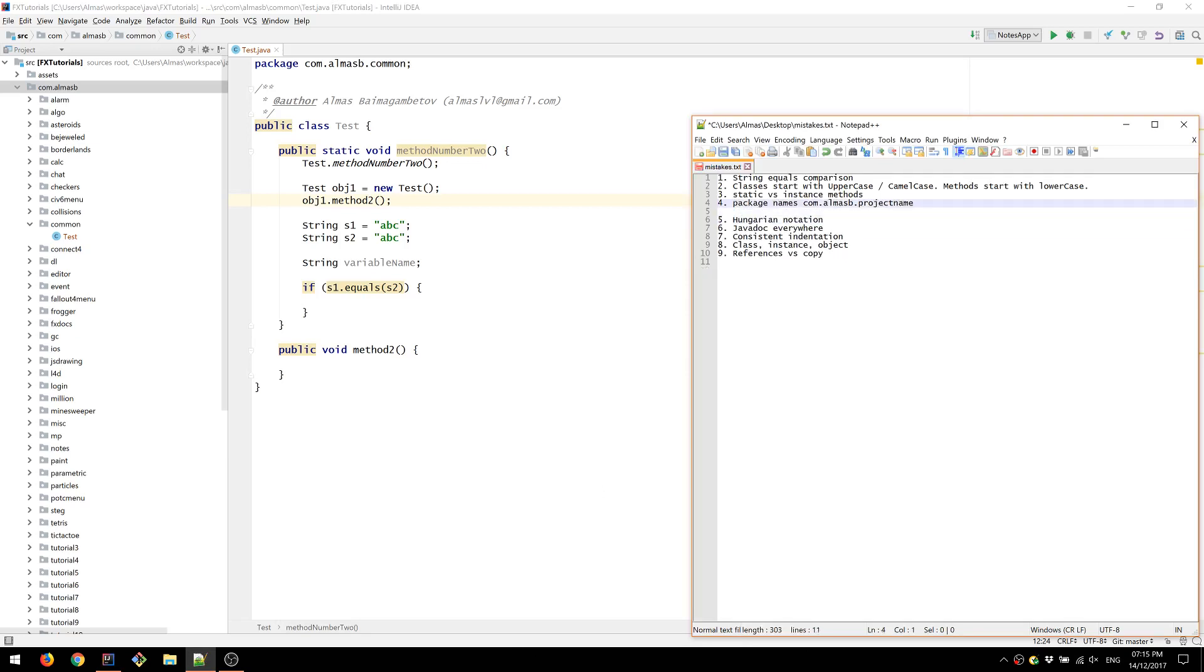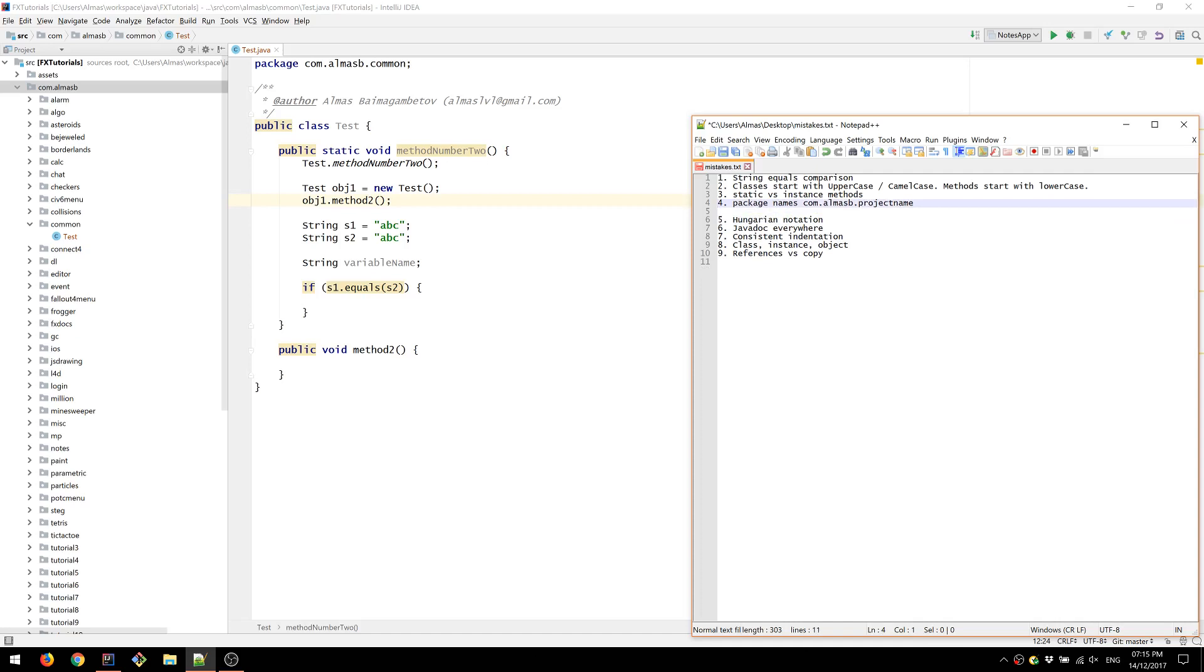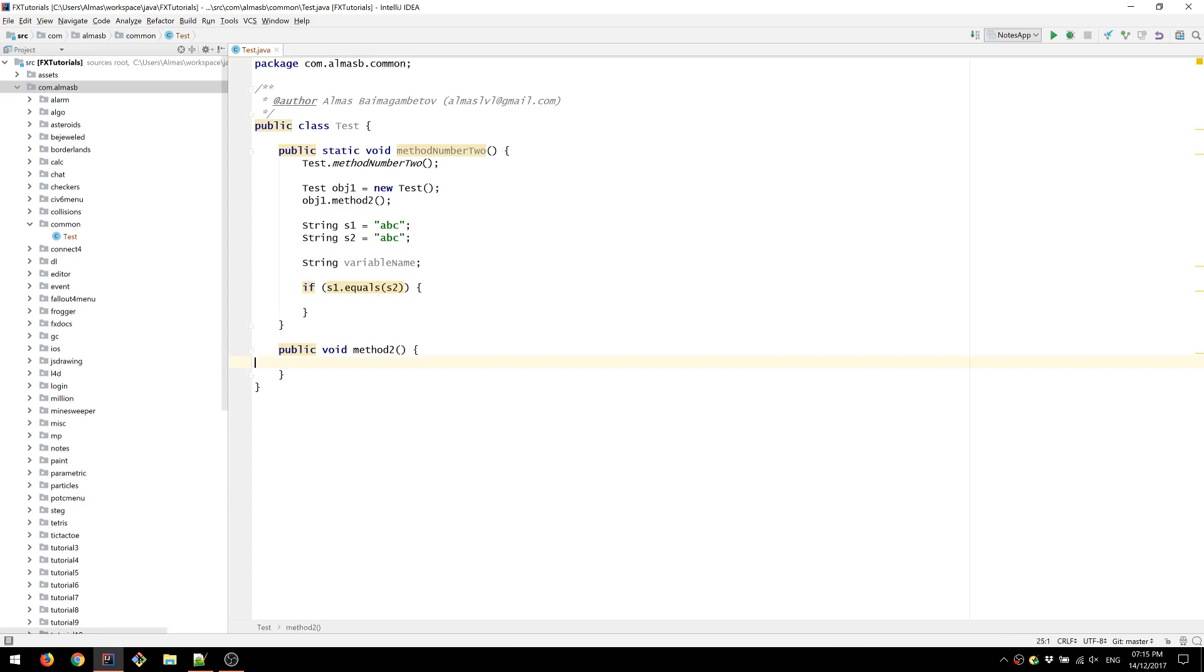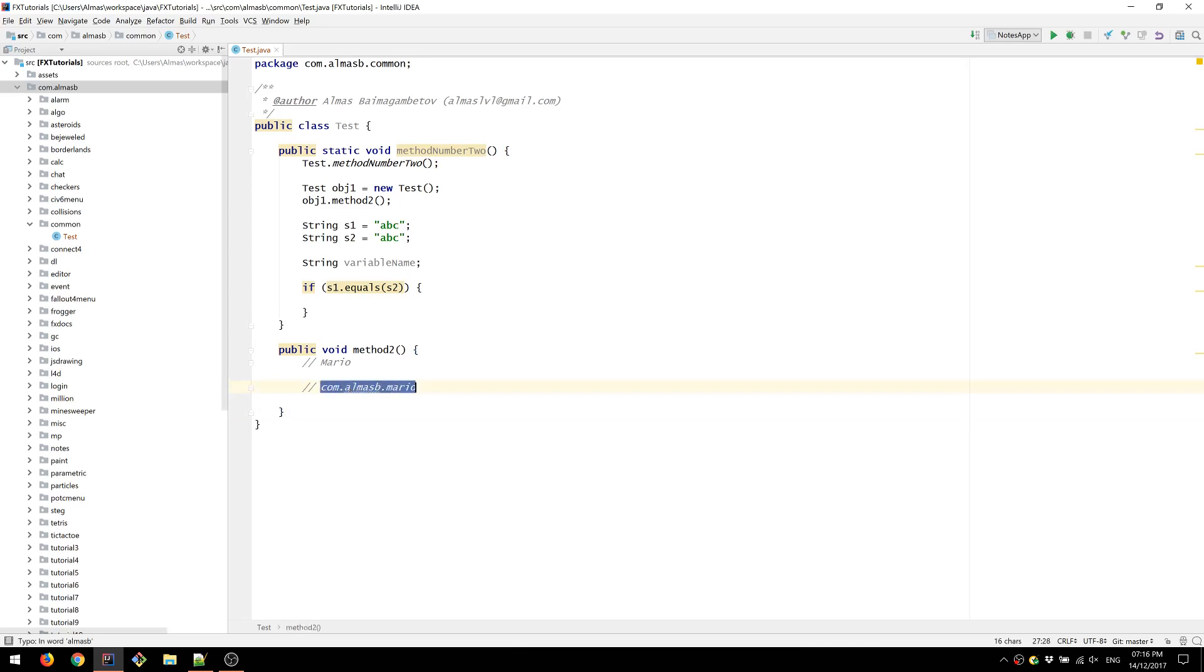Next is package names or rather having packages at all. So when you create your project or a file class, make sure you're defining package for it. Once you've chosen package, which usually is the reverse domain name and then the last element is the name of the project. So if you had a project called Mario, then you'd use your reverse domain name, if you have one, or you just type com your user name and Mario. Things to note here is don't use uppercase letters in the package name and don't use underscore.